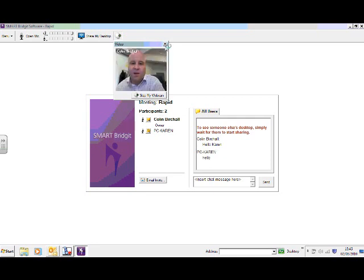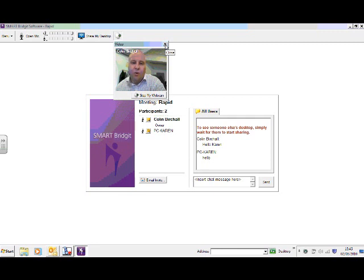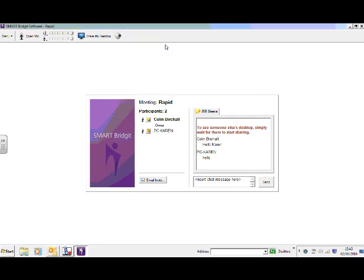So here we go. And there's me ready to start session. And Karen should be able to see that on her desktop or her smart board, wherever she might be using the screen from. So I can see that Karen's joined the meeting. She's told me hello. She's ready to start.